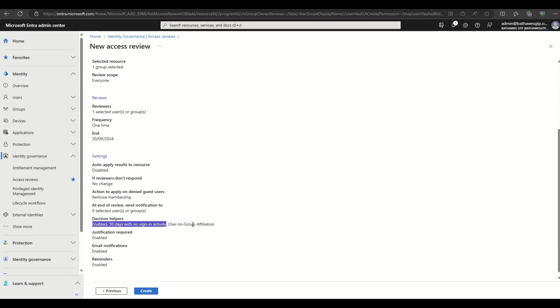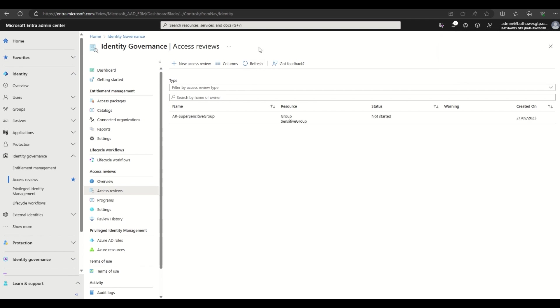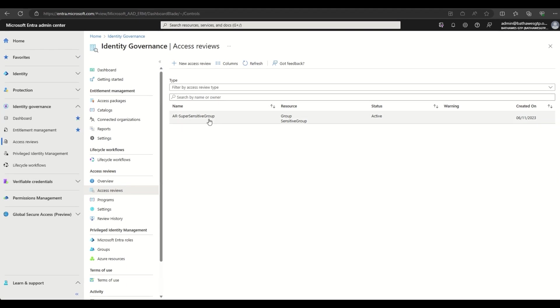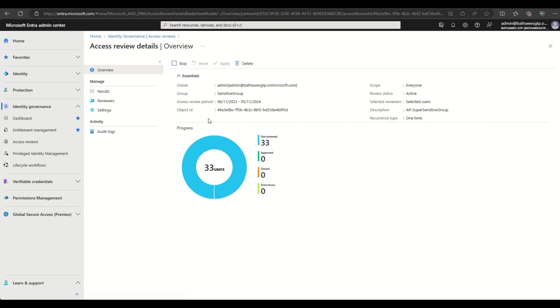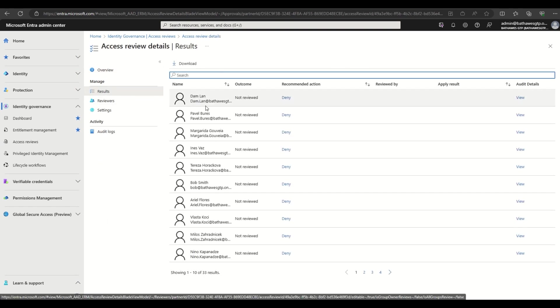The access review will take a couple of minutes to move from a not started to an initialized and then to an active state. So I've sped up this particular portion of the demo. Once the status does flip over to active, we can dive in and confirm the list of users to review has been successfully populated.